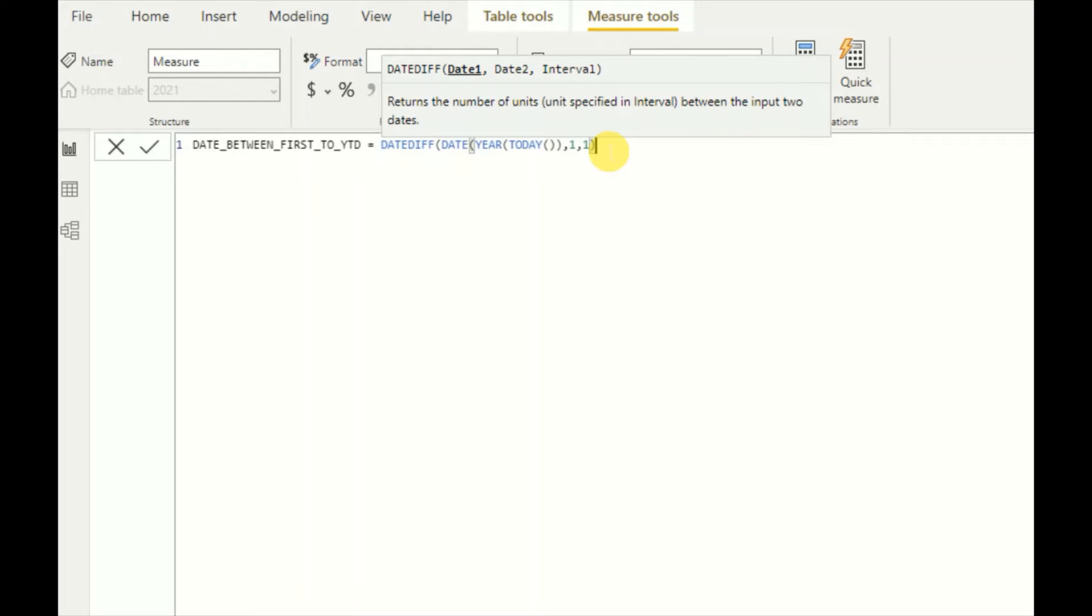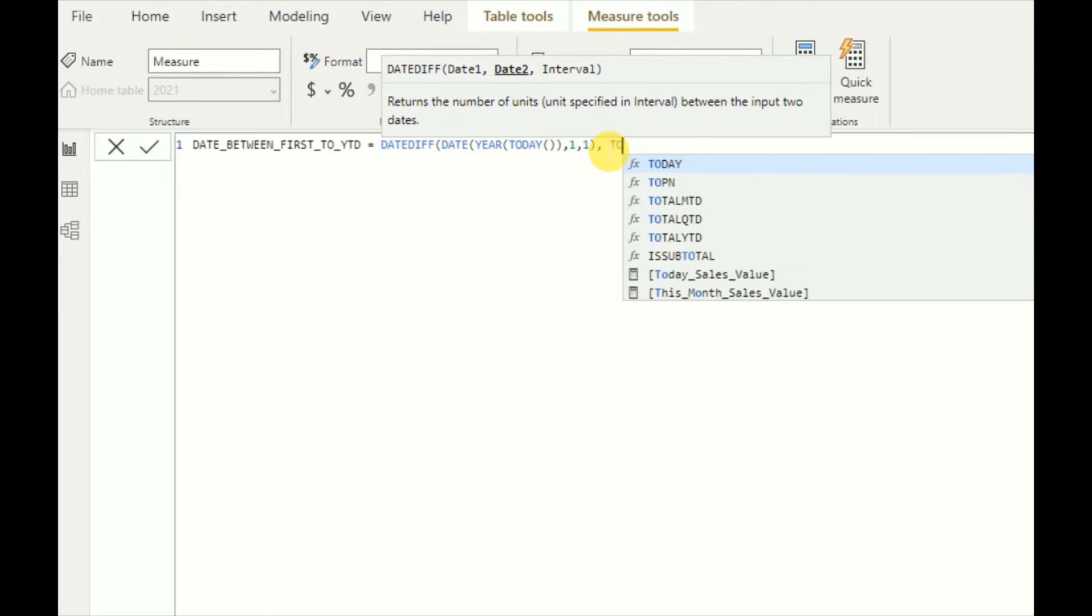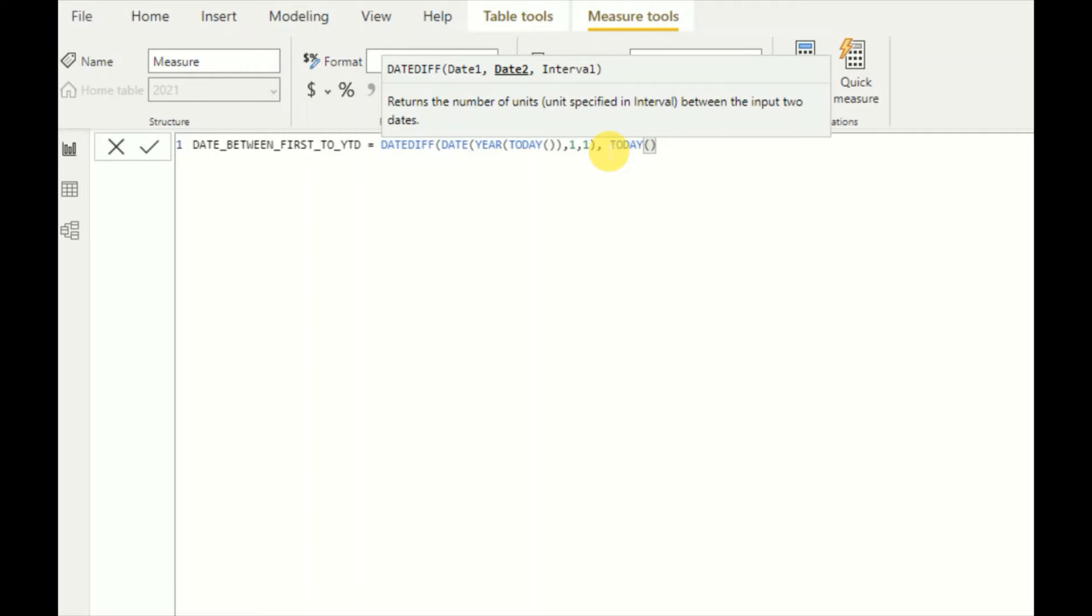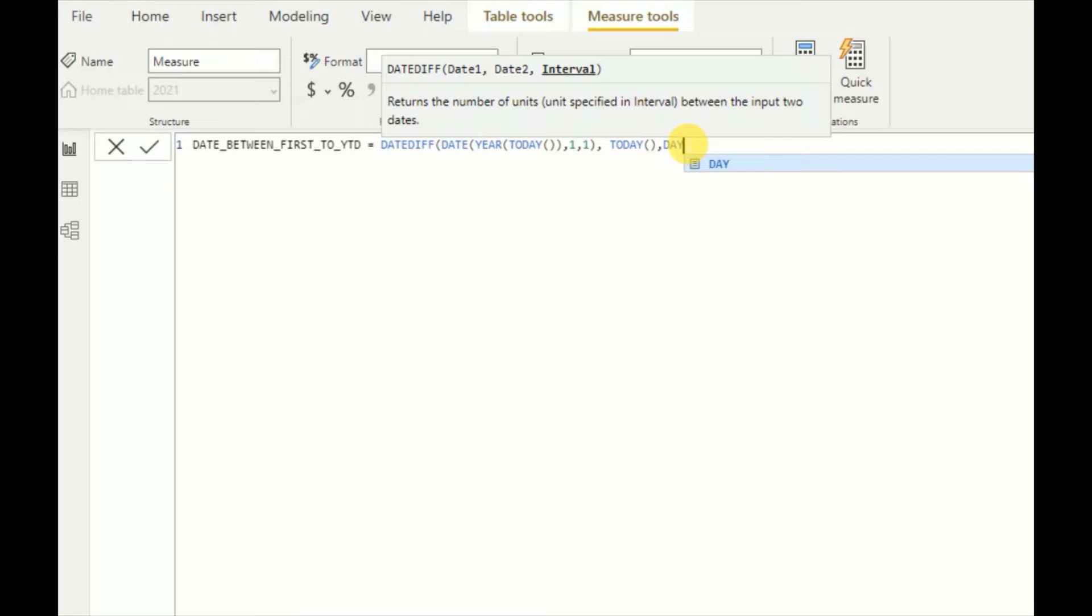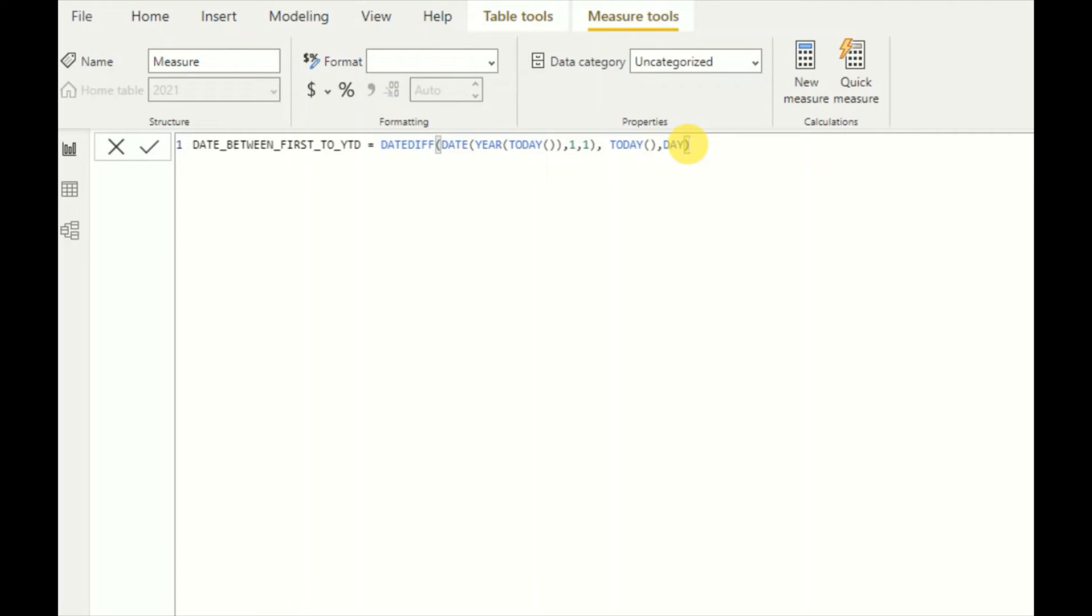For date two, I need to give today's date, so I can directly give TODAY. I want the diff as days, so I will give DAY in the function.